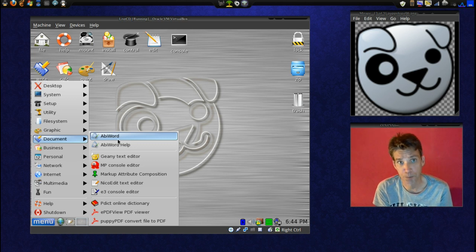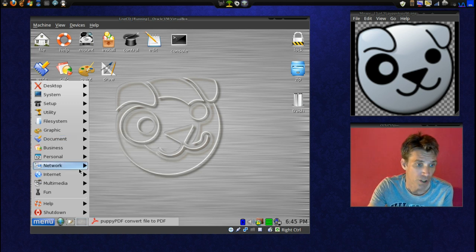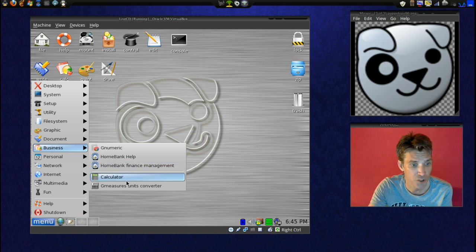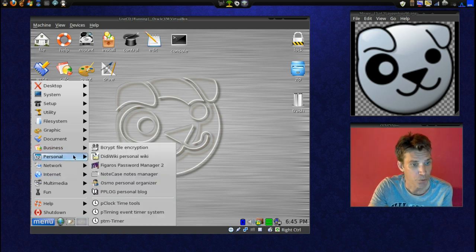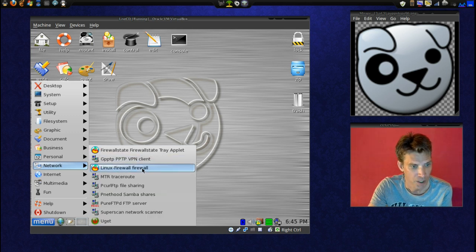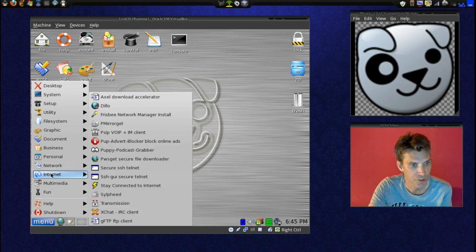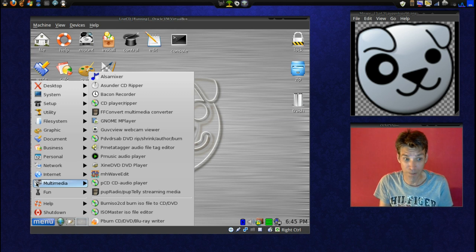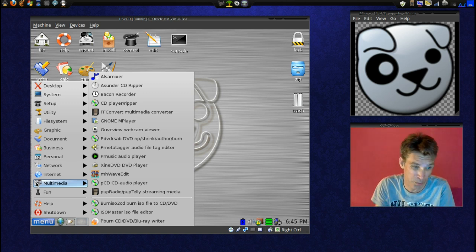It is wonderful for netbooks or any old computers that you have in the closet collecting dust. You have business tools including home banking, finance management, calculator, and a measure and units converter. There are also some personal tools, some network and internet tools, and Transmission. It looks pretty competent, especially squeezed into such a small file size.